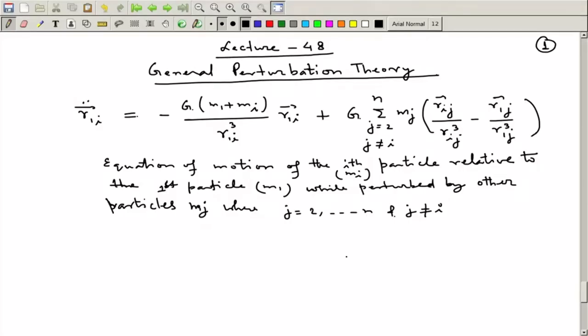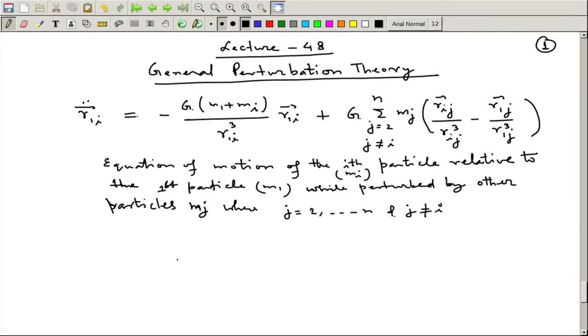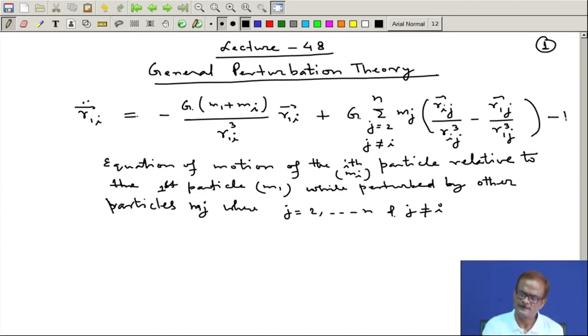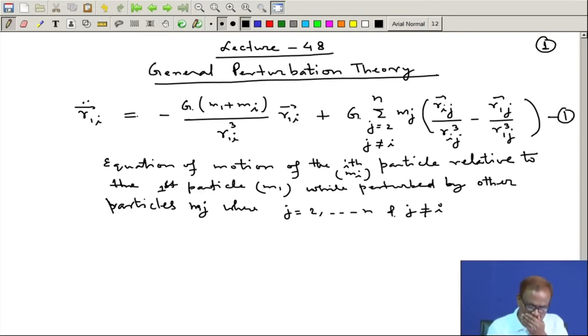We have been discussing general perturbation theory. In that context we obtained the basic equation, which we derived in the last lecture. We name this as equation 1.